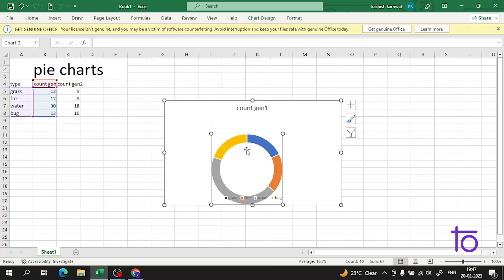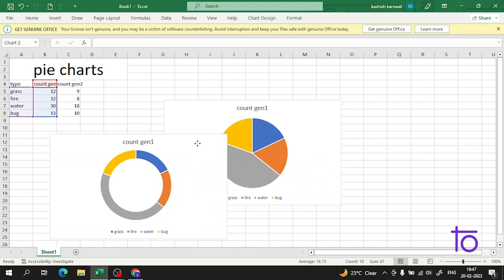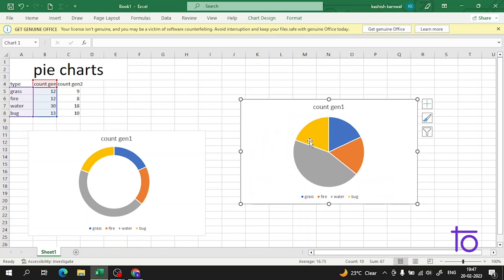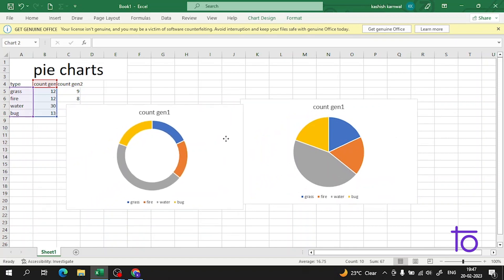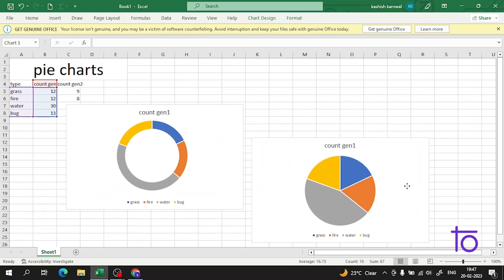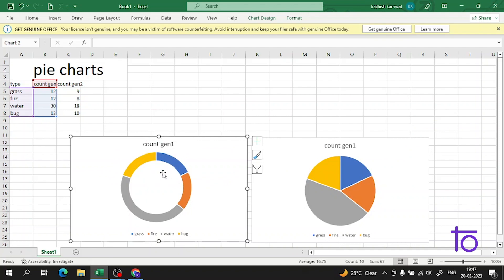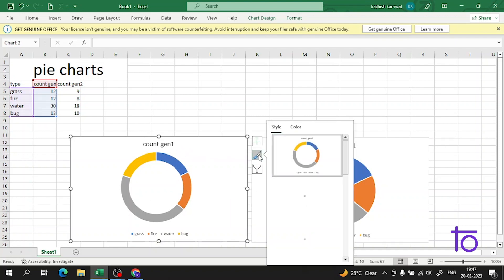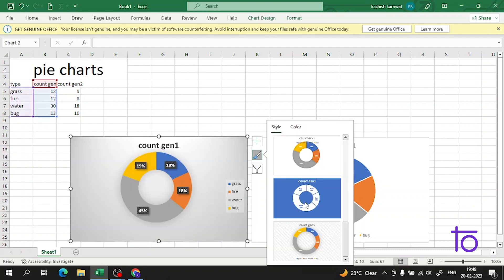This is a 2D pie chart and this is a donut pie chart. One is looking like pizza and the other is looking like a donut. They're both very easy to understand. Apart from this, you can do editing from this tab.